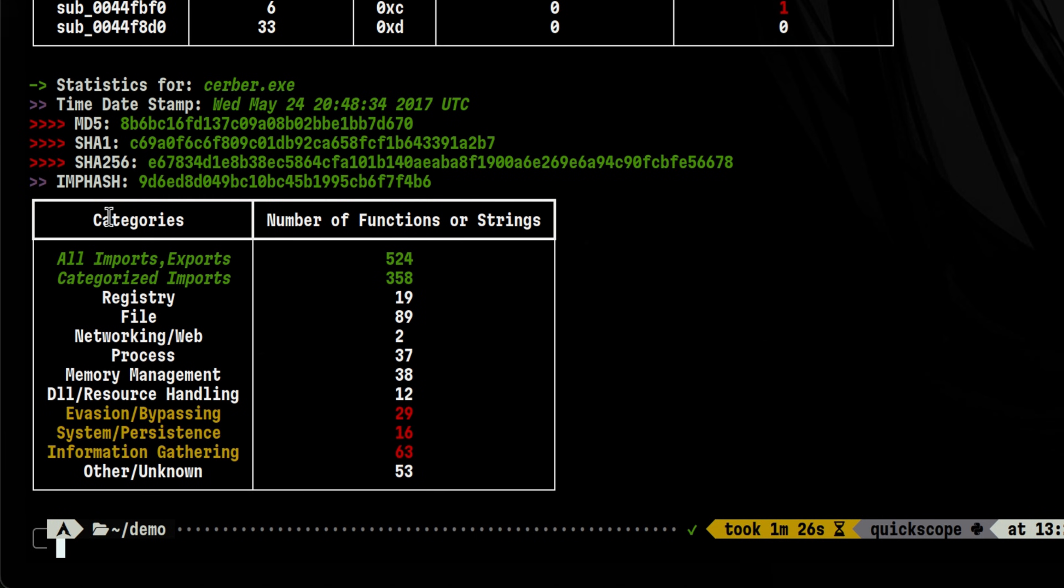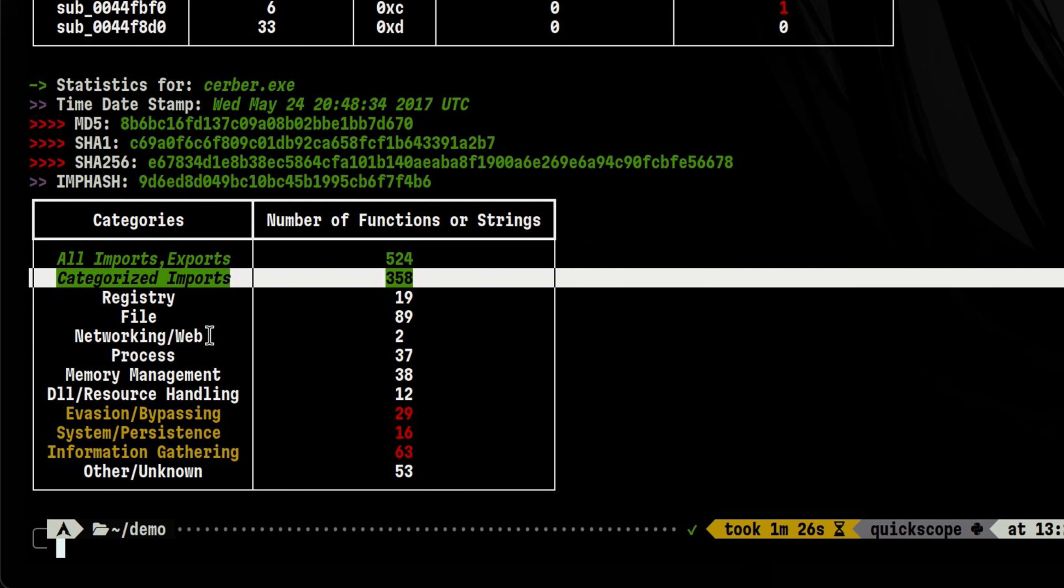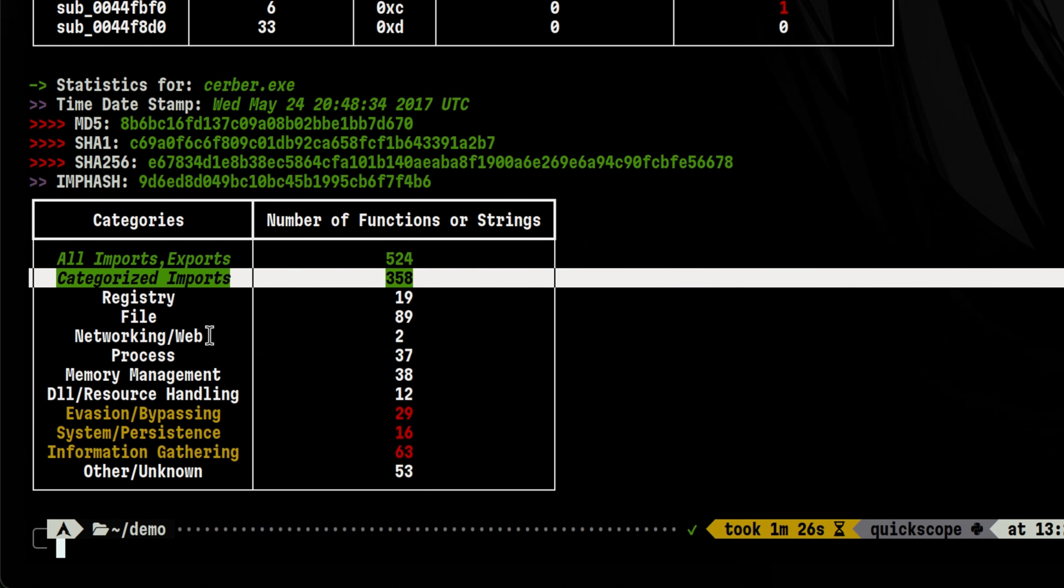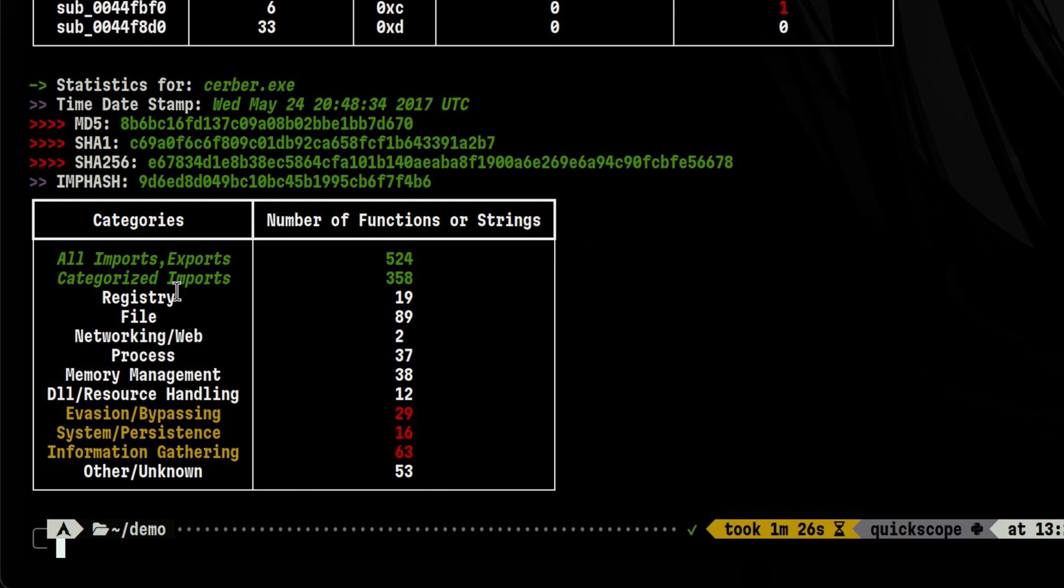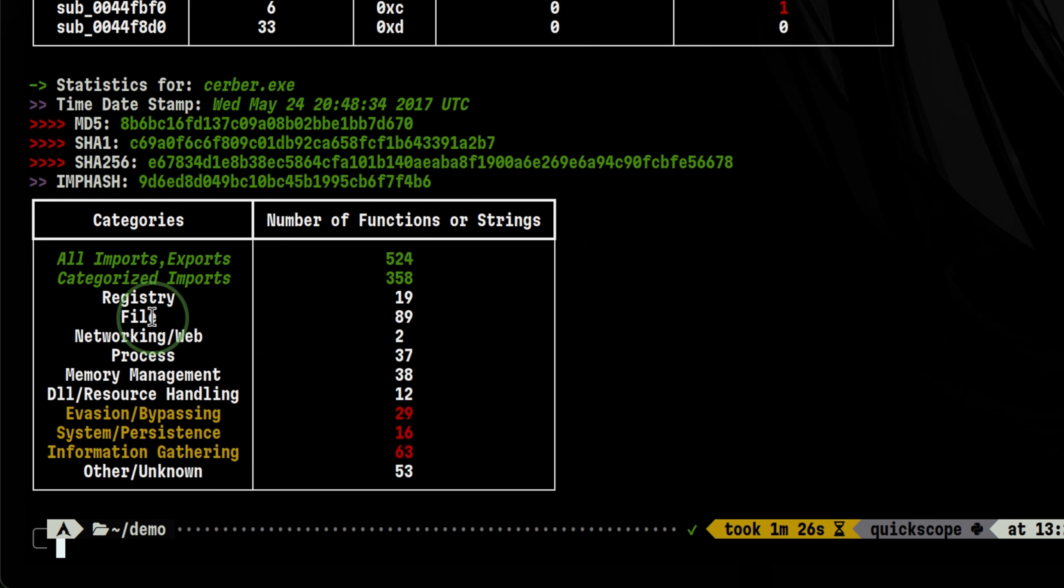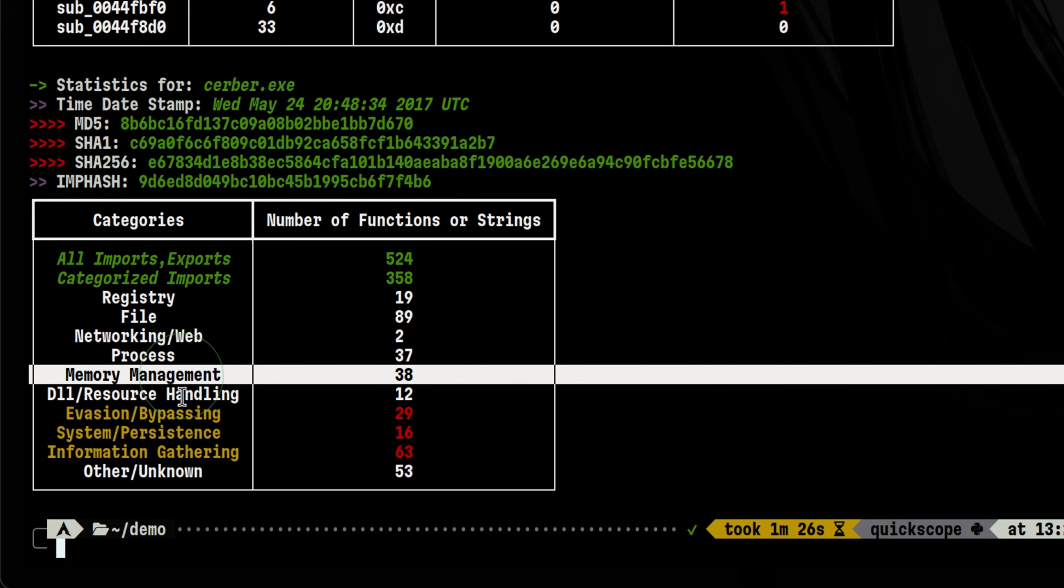In the table, we have different categories. The first two show us the imports and exports. I guess these are just informational since they are written in green color. After that, there are also different categories for various areas like registries, file, networking, process, and memory management.